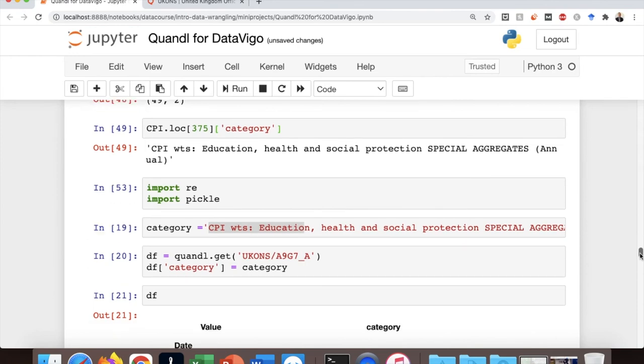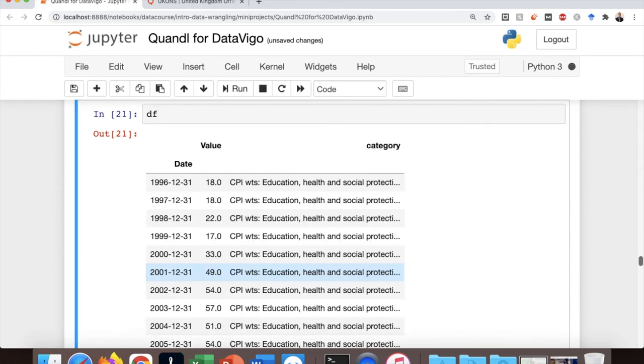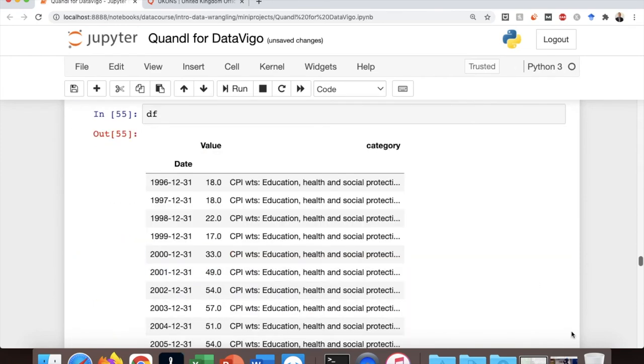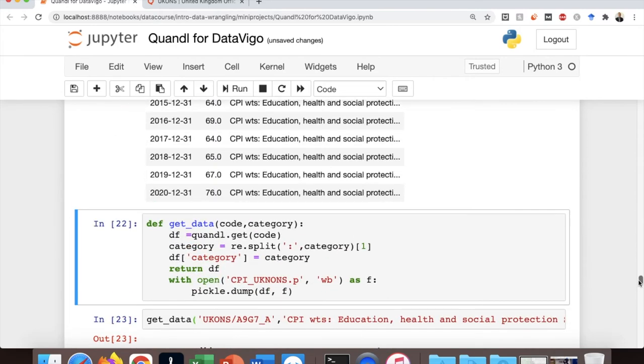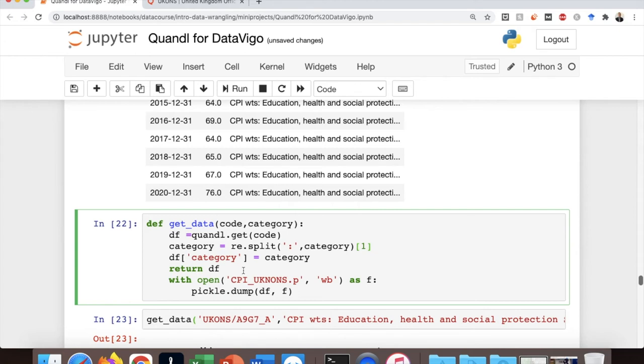Now we can write this function that takes the code and category as an argument. And we split the text by column because I personally want to get rid of these CPI WTS here. So I split the text by a column and then select the second element of the list, which I'm sure you know how to do this. And then I add the category to the data frame.